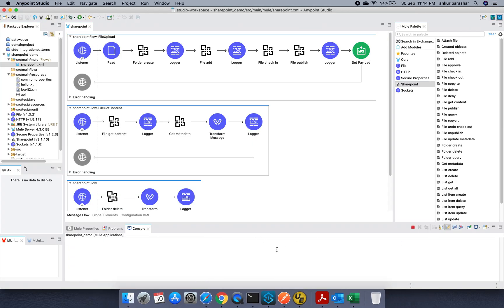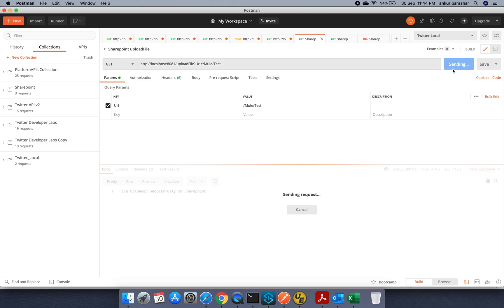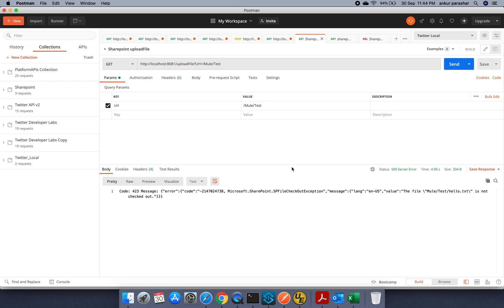Now it's up and running. So let's hit it from the send button SharePoint. Let's see how it responds back. It's taking some time, maybe uploading the file, but it is giving me error like it is not being checked out.